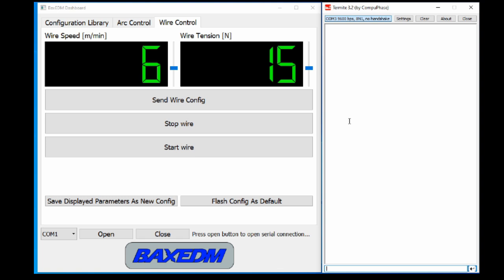Then type in the serial terminal the command SENSORREADOUT in capital letters and press ENTER. A value is returned and this value is the readout of the tension sensor, the load cell.